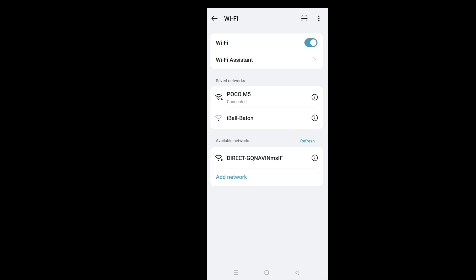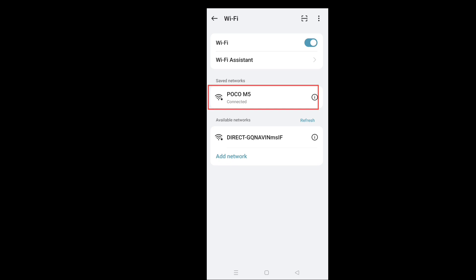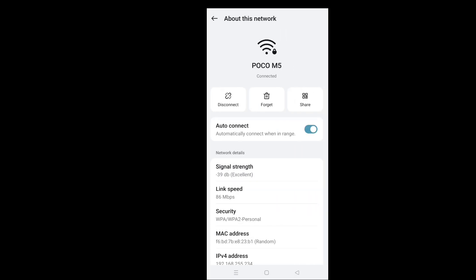Tap on the wireless network your phone is connected to. Tap on Share. You may be asked to verify identity.